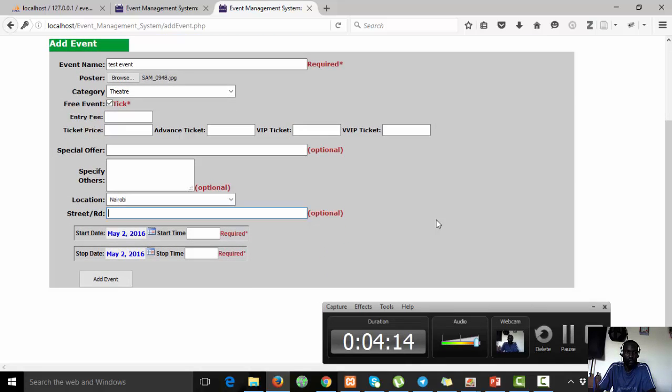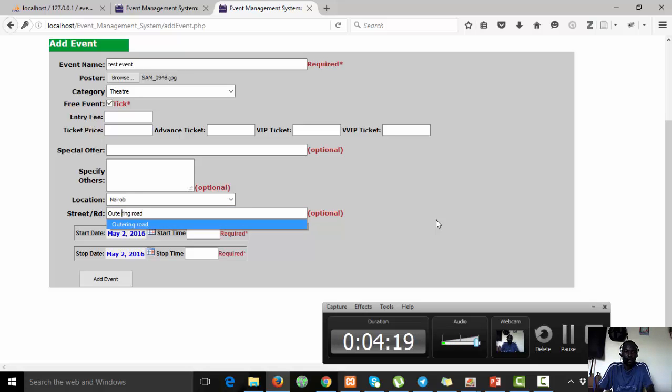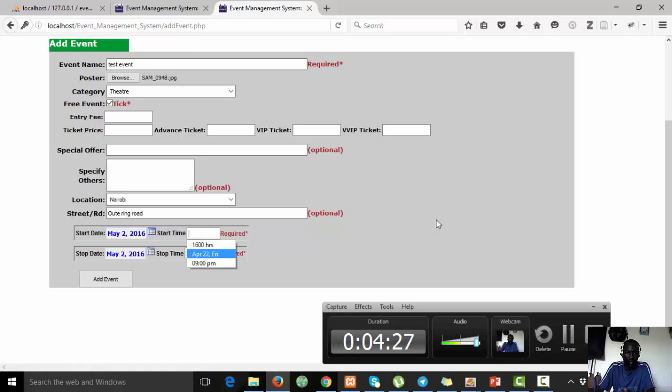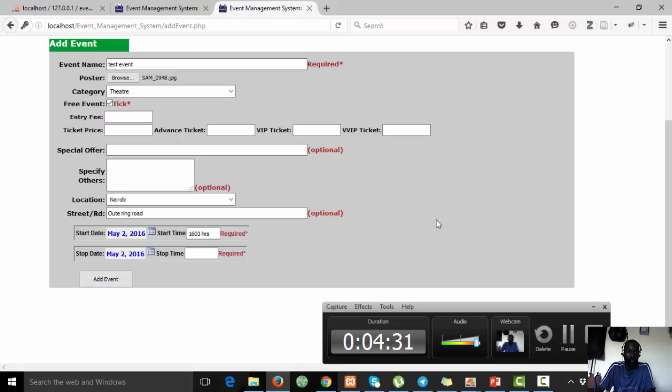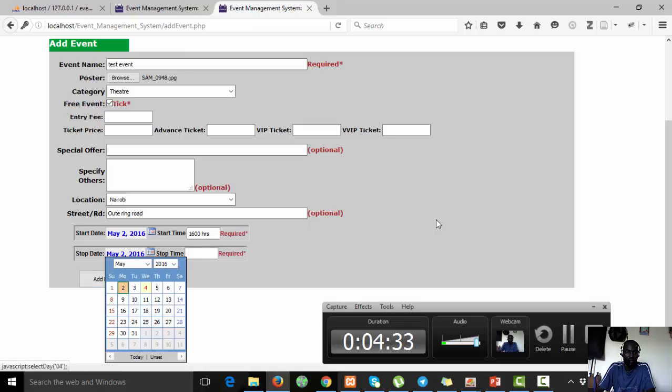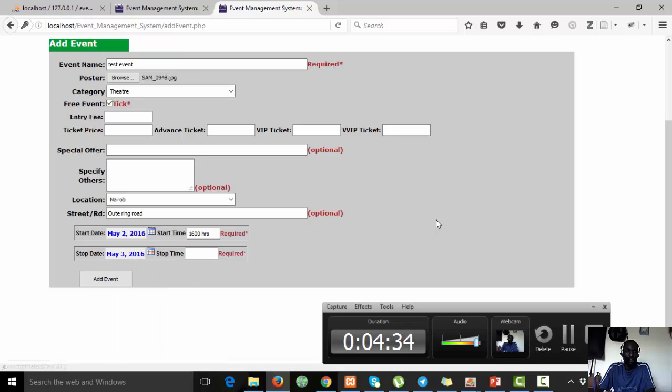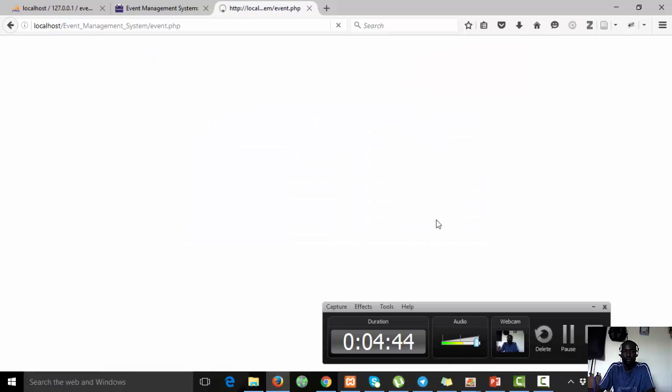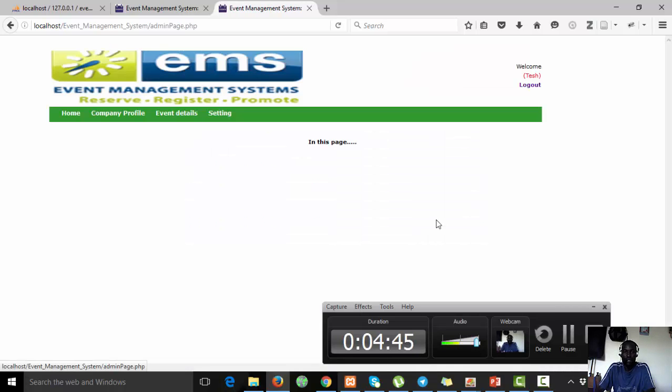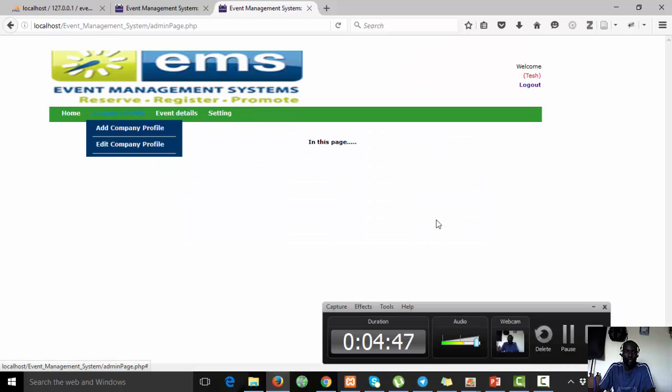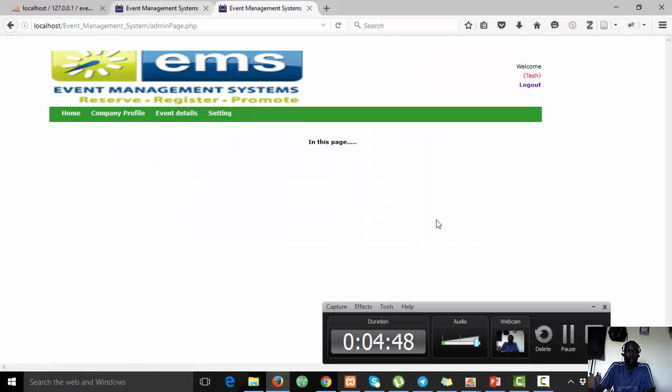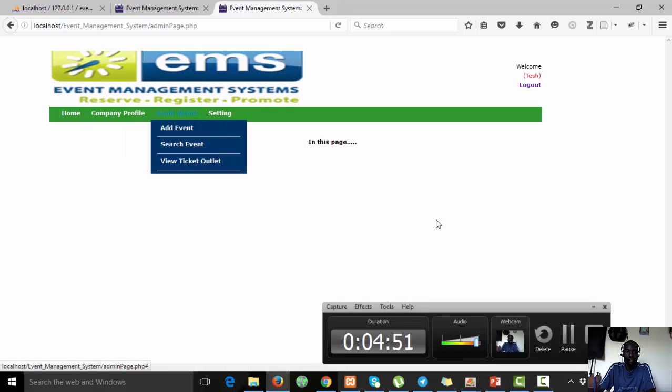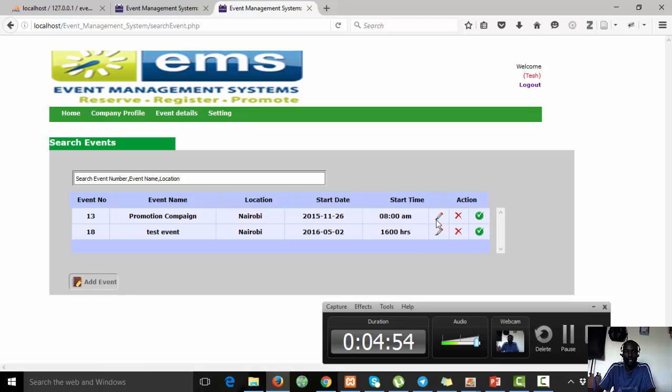We have no special offer. We're located in Outer Ring Road. Now the ring road location is optional. It is today, we can leave it at that. It can say it will start at 10, and it ends tomorrow at zero zero hours. We can add that event. There you see your event or function has successfully been appointed to our system. You being the admin, you can come and check whether it has actually been added. There it is, it's already been added.